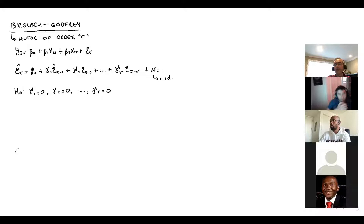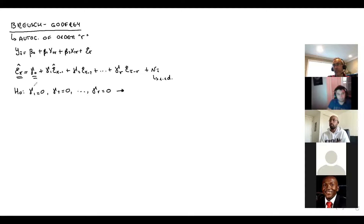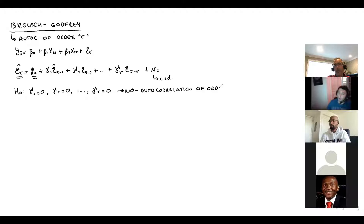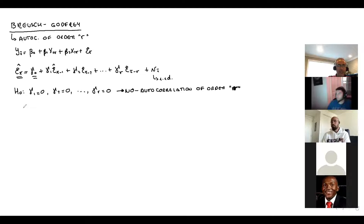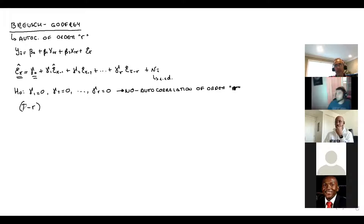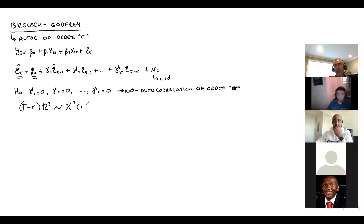If all gammas equal zero, there is no autocorrelation of order r. The test statistic is (T minus r) times R-squared, distributed as chi-square with r degrees of freedom. You compare this statistic to the critical value from the chi-square table.